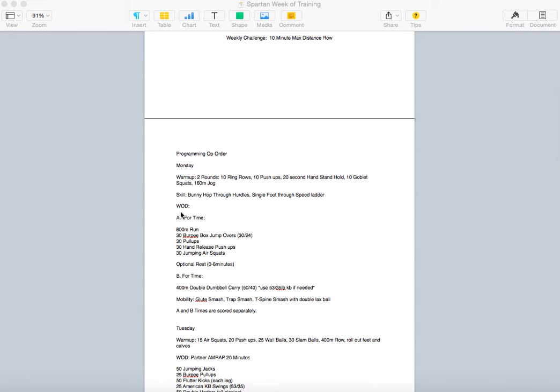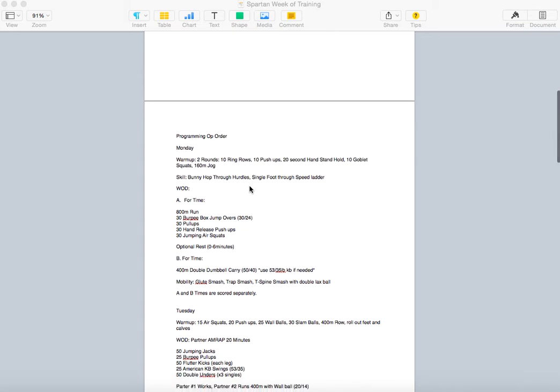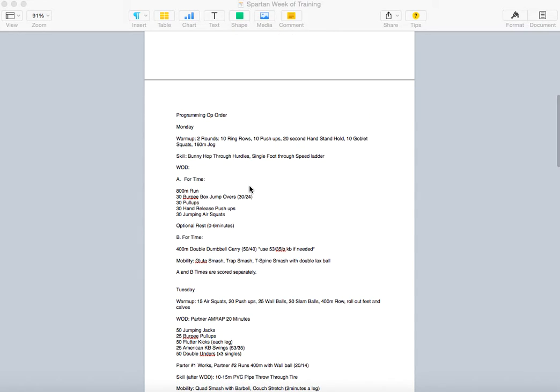So, Monday. You're looking at two rounds for warm-up, 10 ring rows, 10 push-ups, 20 second handstand hold, 10 goblet squats, 100 meter jog. Take that warm-up nice and easy. Again, just warming up. However, make sure you get that in.